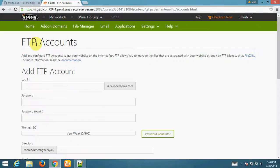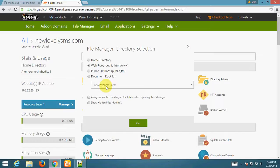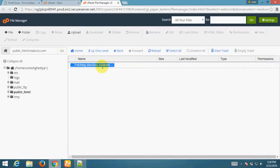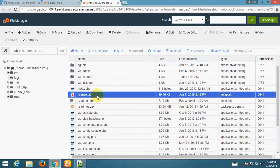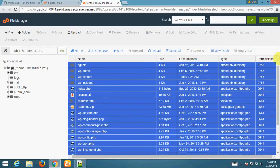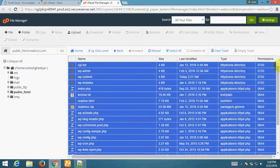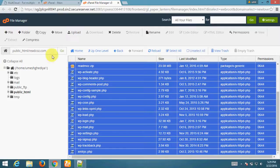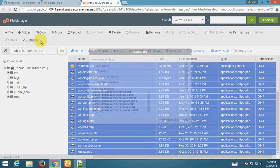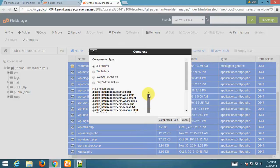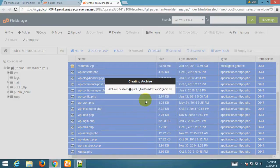Now I am going to my hosting website, going to File Manager, then Web Root. This is my website. I am going to take a backup of these files. I have selected all files and I am clicking on 'Compress' — this will compress all my files into one archive.